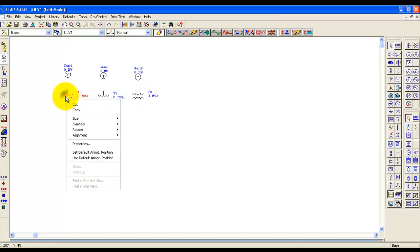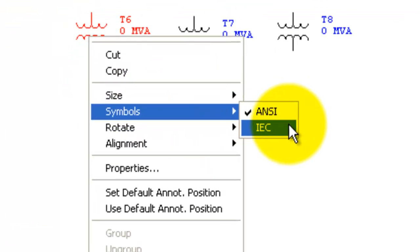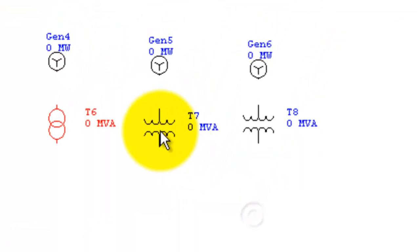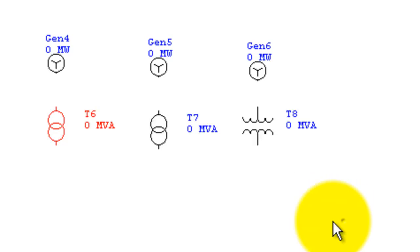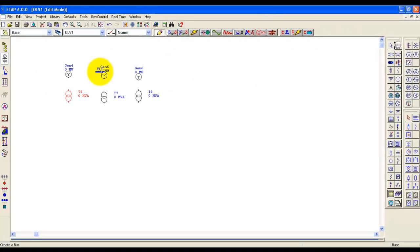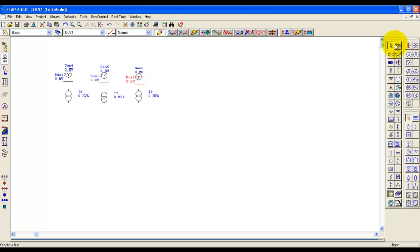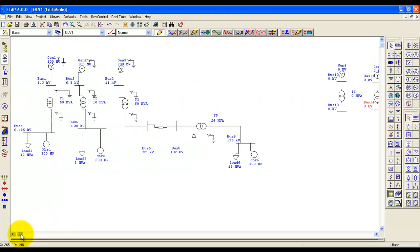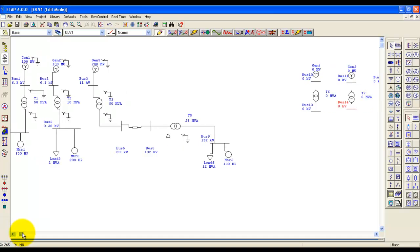Right-click the transformer symbol, go to Symbols, and then select IEC. Do the same with all three transformers we have selected. Then we are going to put our buses — three buses over here, two buses over here, four buses over here.